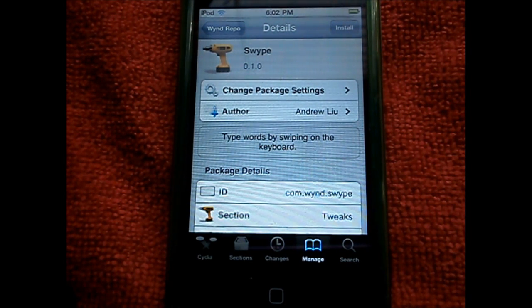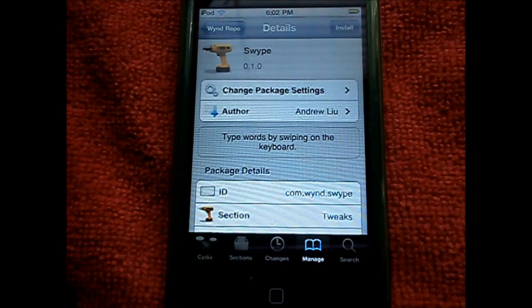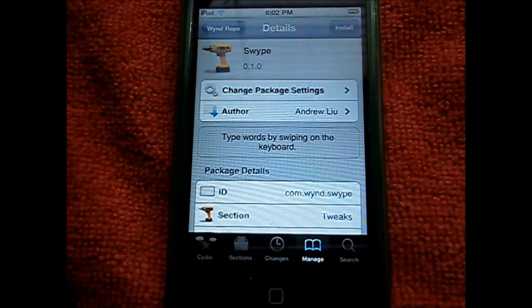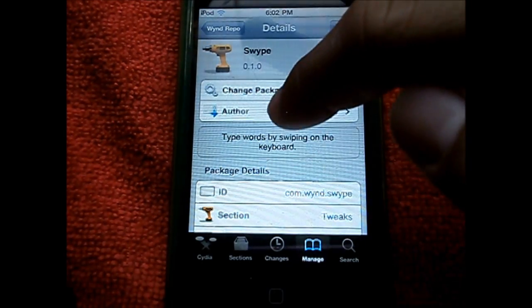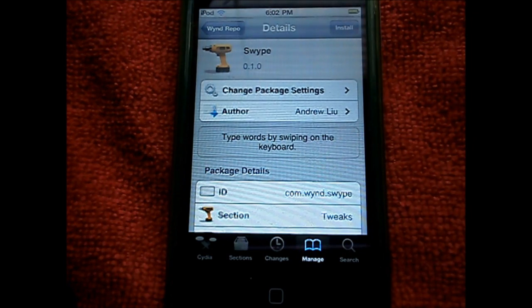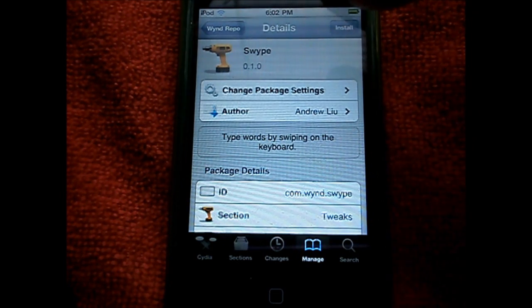Where you just swipe to spell a word instead of pecking it out letter by letter. So this is basically a new way of typing on a keyboard.